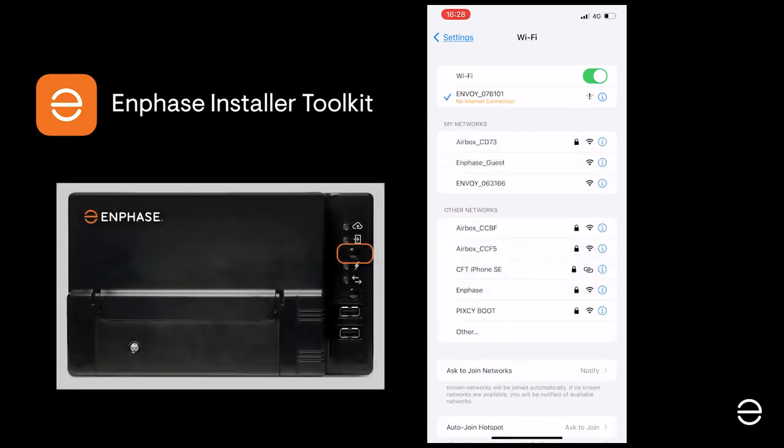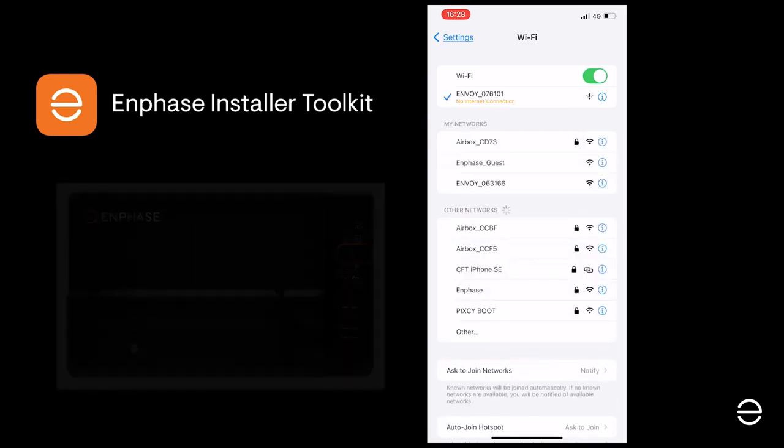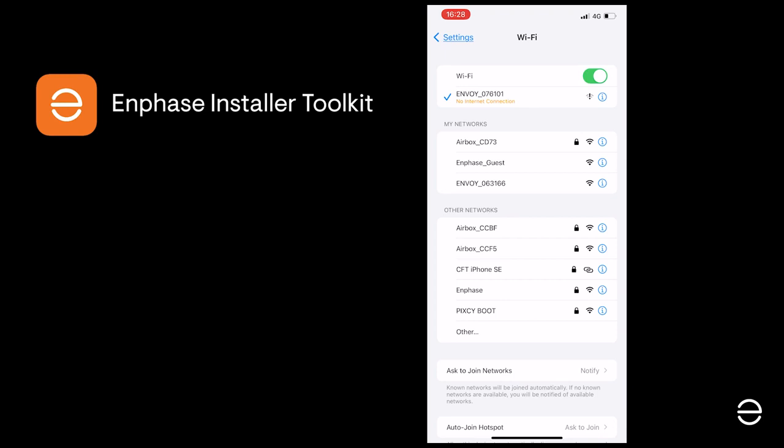At this point, you will see that there's no internet connection on the Envoy, but that's normal. We'll come to that later when we connect to the local Wi-Fi router.